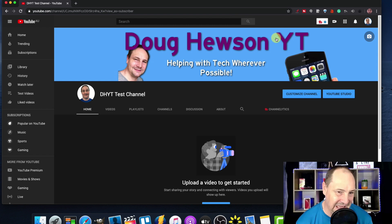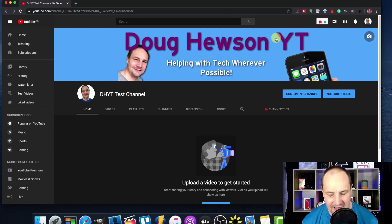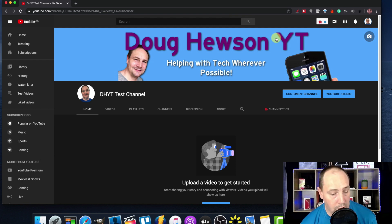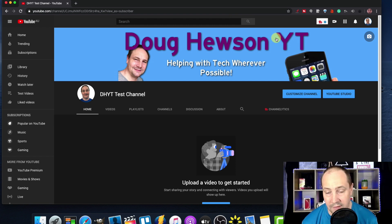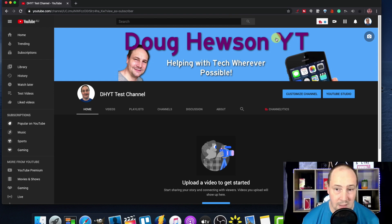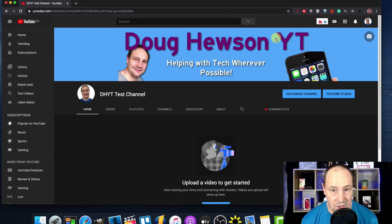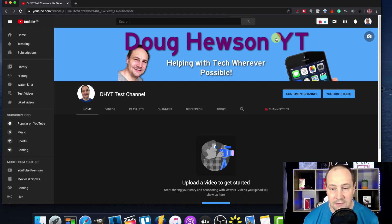We're here on my test channel. What I'm going to do is show you quickly how to change that business email address on your About page from whatever it currently is. If it happens to be your Google or YouTube account login email, that's the one you want to remove and give your channel its own personalized business email, so you don't get scam emails going to your Google account login.